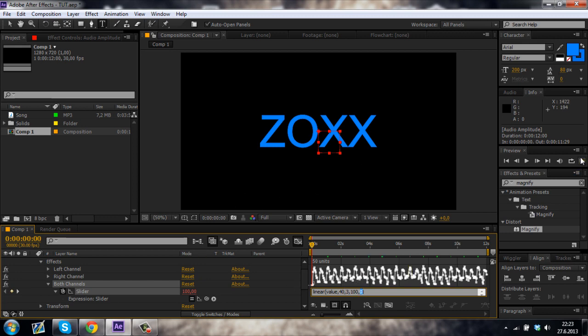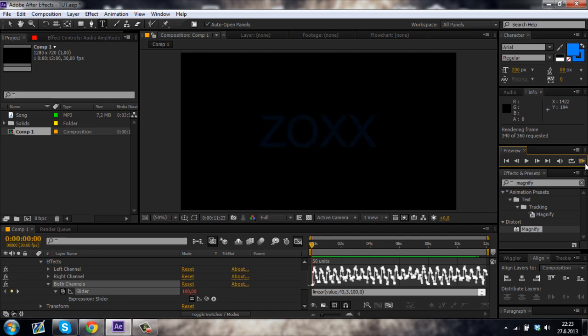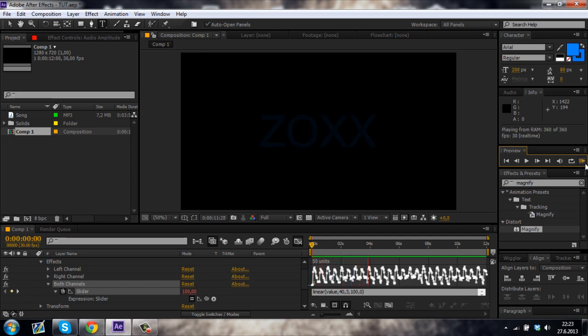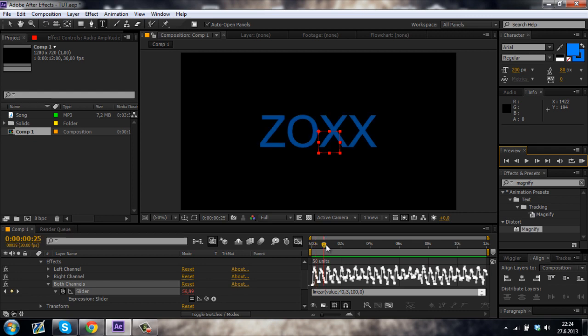So just pre-render this. So you can see that the opacity is linked to the audio and it's flashing according to the audio.